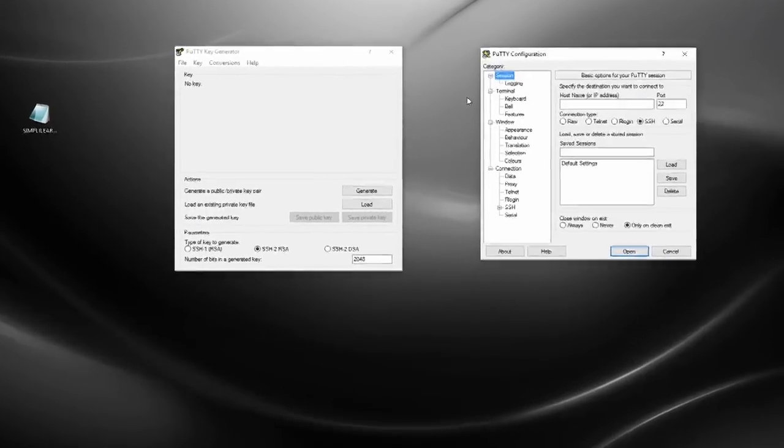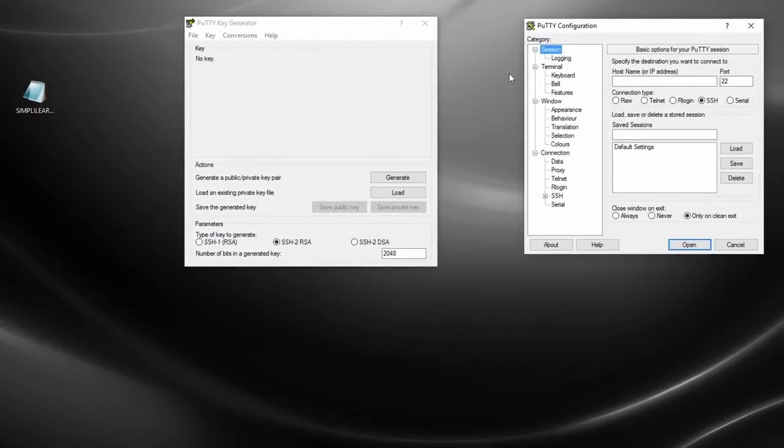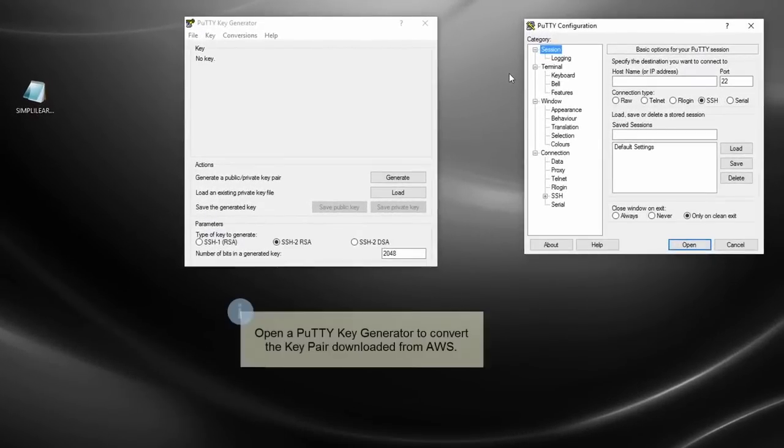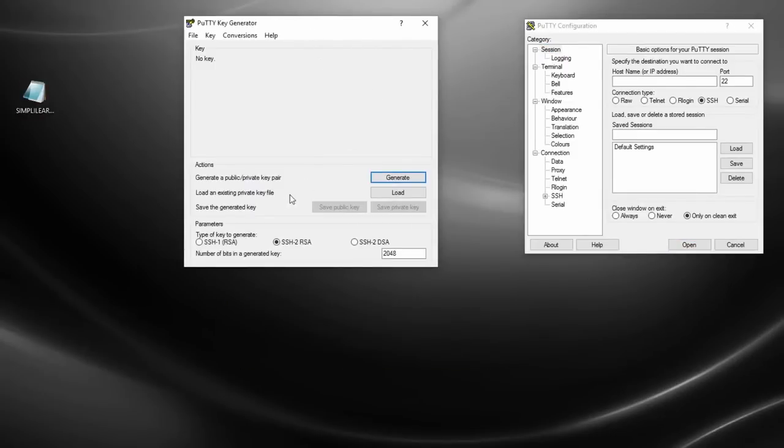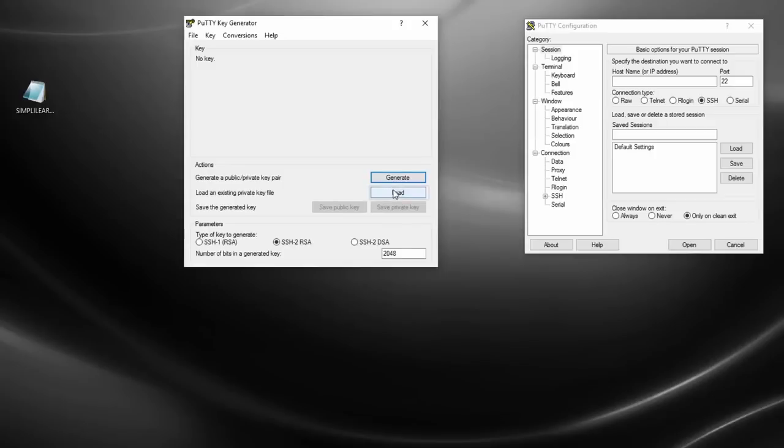Now, before we can connect to our Linux instance using PuTTY, we have to convert our key pair that we downloaded from AWS. And to do that, we use the PuTTY key generator. So I already have my key pair saved down on my desktop. So I need to click on ensure that ssh-2 rsa is selected. I need to load an existing private key.